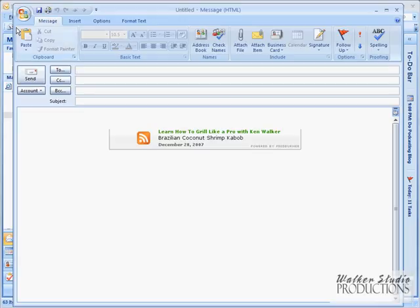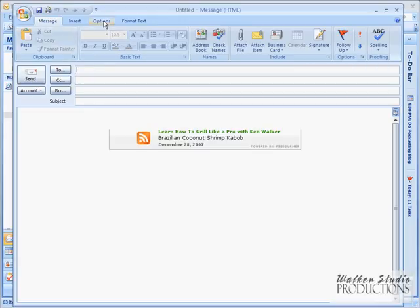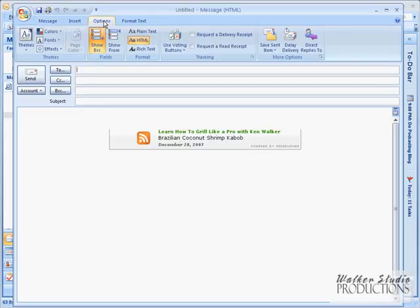Let's go ahead and click New, and we'll go over to the Options tab here. In the Tracking pane, we've got two options.